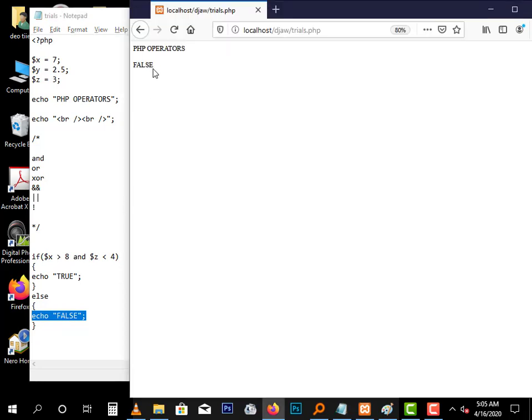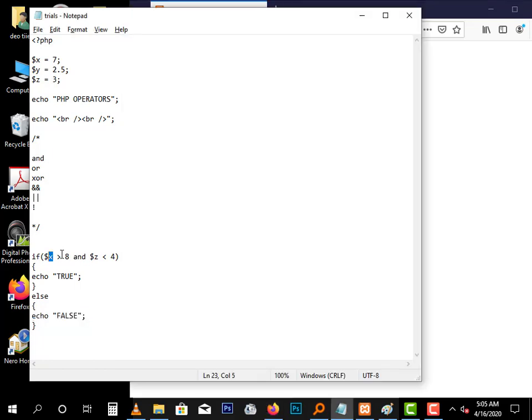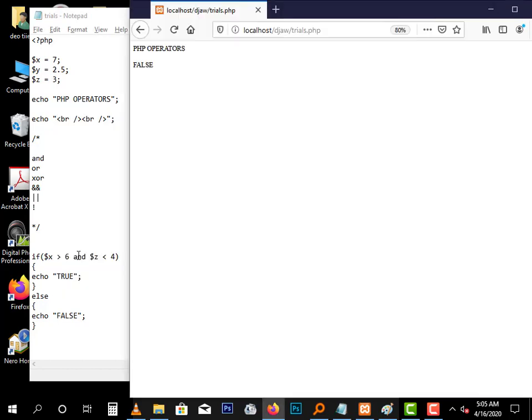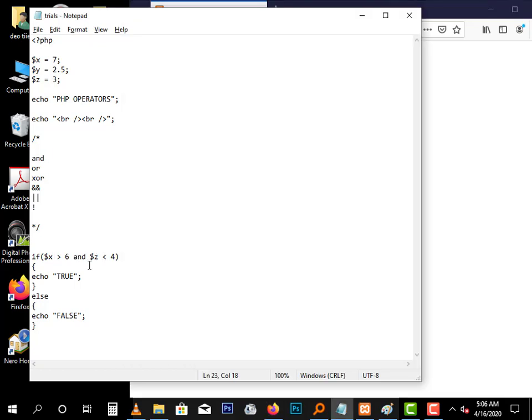As you can see it gave off false because X is seven and seven is not greater than eight. But this condition about Z is true, so both conditions must be true. Let's change this to six, so X which is seven is greater than six, which is true. And it gives off true. If any of these two expressions are not true, it will print false.